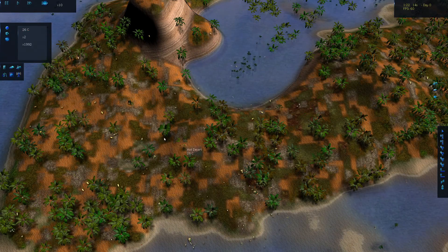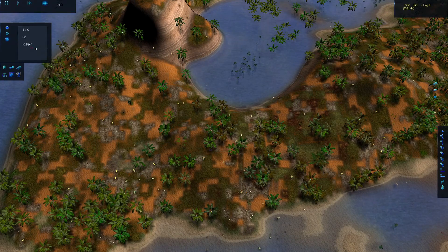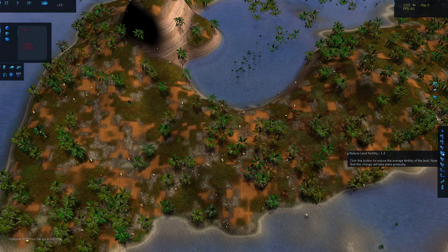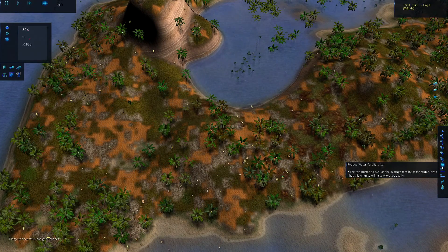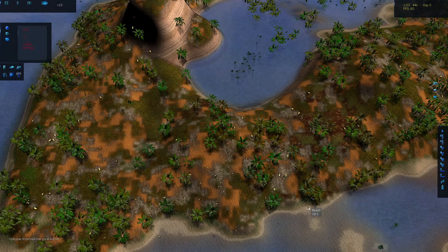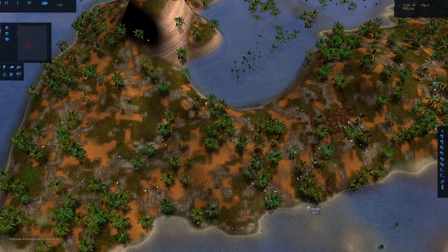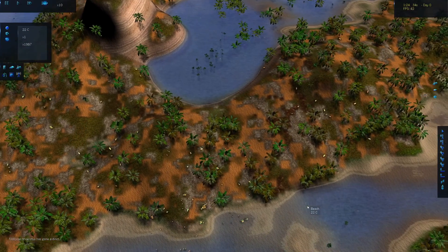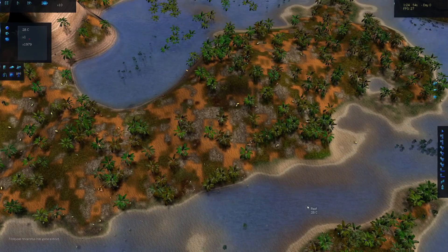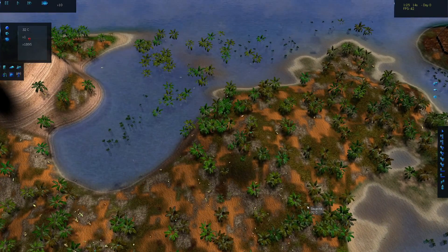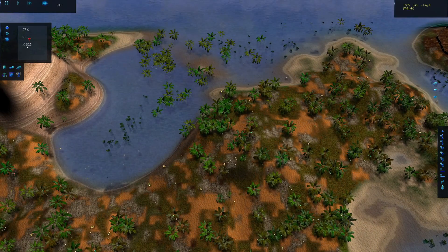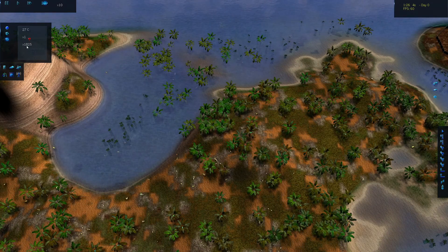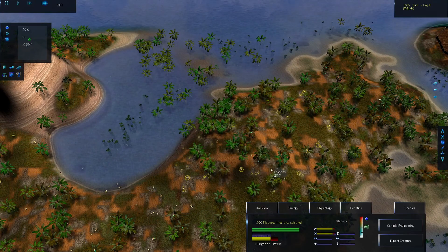So it's starting to get a little bit rough for them. Let me put it down a little bit more. We're already at 1.3 and we started at 2. The land will get much less fertile and so there'll be less food. There we go. Look, now it's starting to affect them.